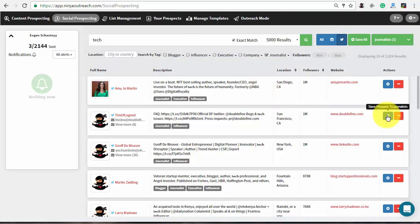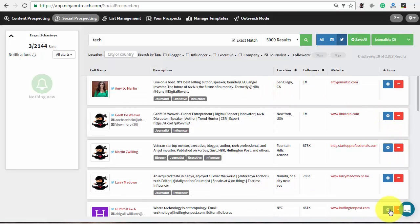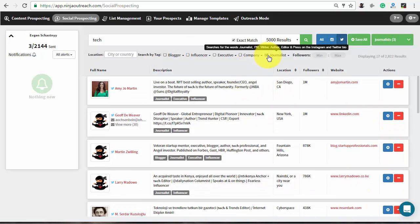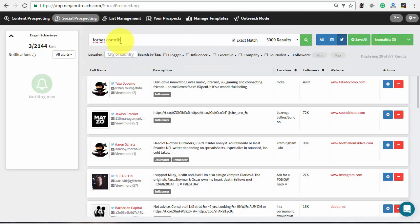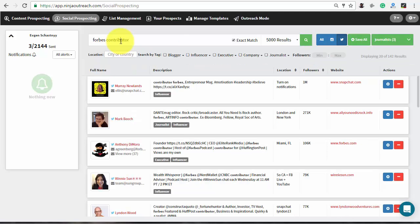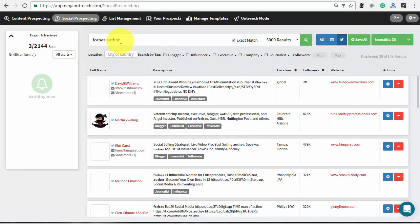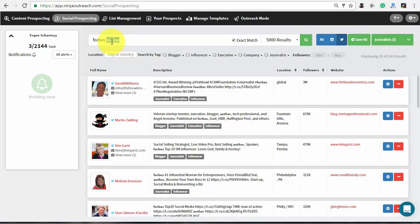Add the contacts to your list and run another search. For example, let's check if we can find Forbes contributors by typing the name of the resource plus contributor, author, and other keywords.